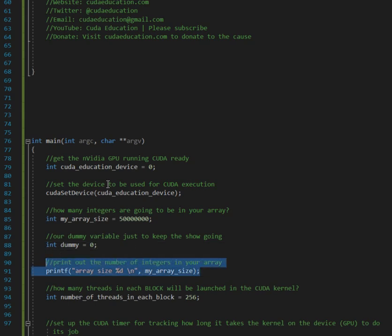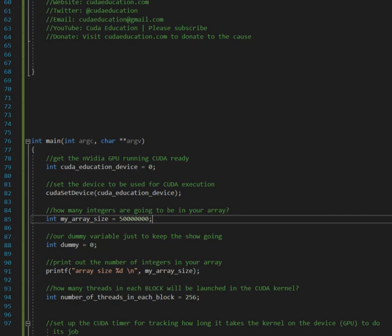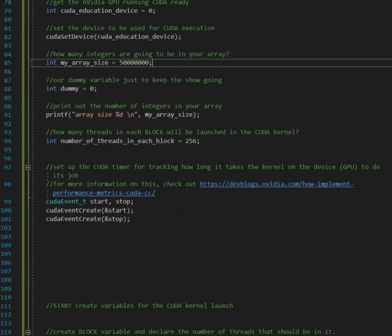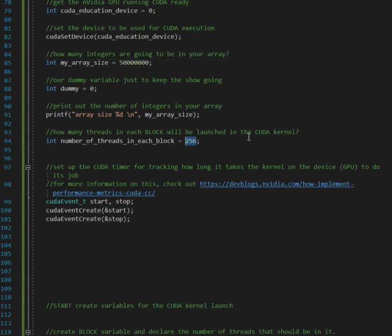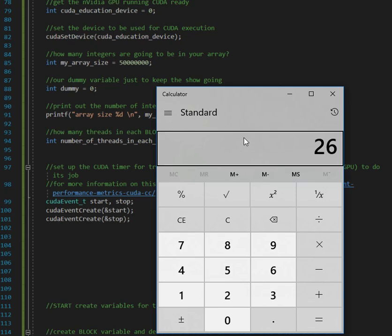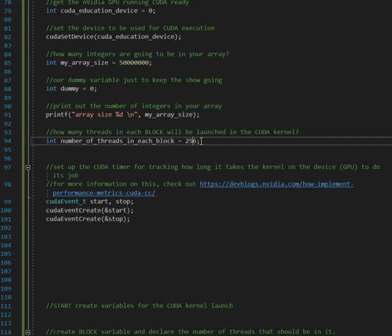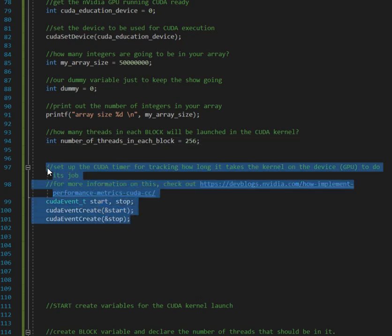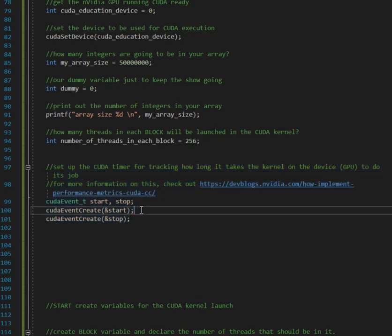I'll show you why I do this, but basically I just set it to zero and then I print out the number of integers in your array. So we're going to use 50 million elements. And then number of threads in each block, so I just set it to 256. This is standard CUDA stuff. Notice that this is a multiple of 32. This is the number of threads in each block.